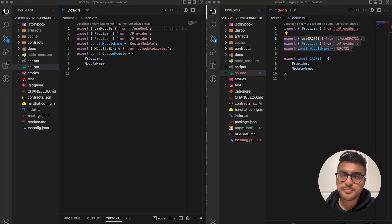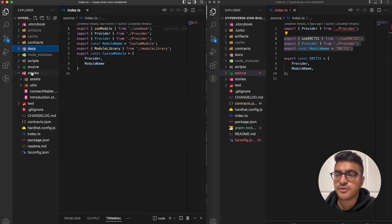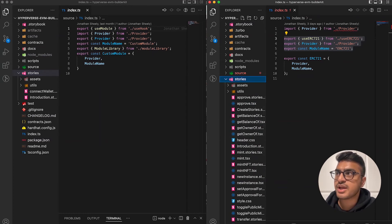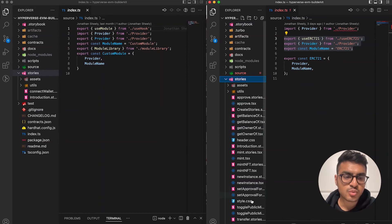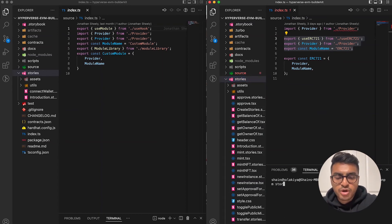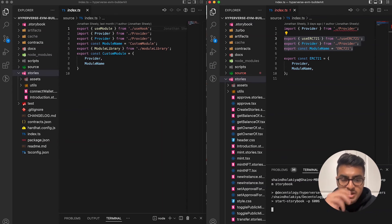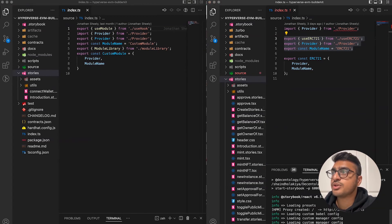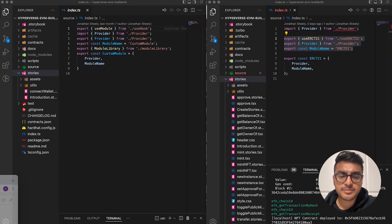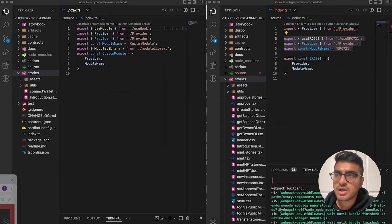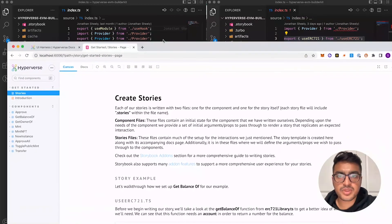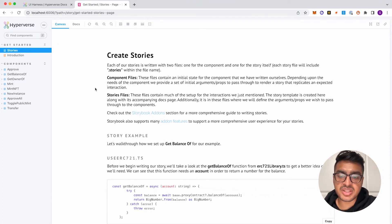Now we can look at the UI harness layer. We'll open the stories folder — this is where I showed Storybook as the example for the base builder kit with just the connect wallet feature. Let's run 'pnpm storybook' and pull up localhost 6006 to see how this Storybook looks for the ERC-721 builder kit example.